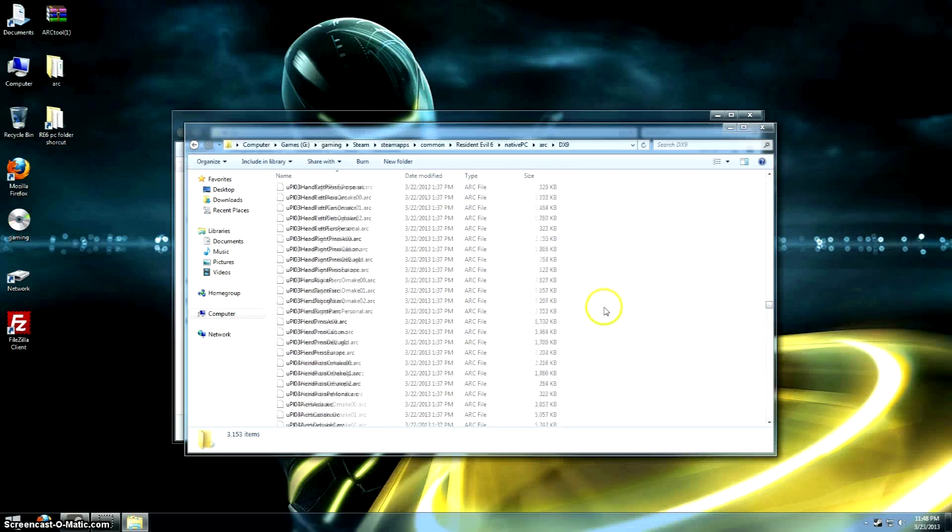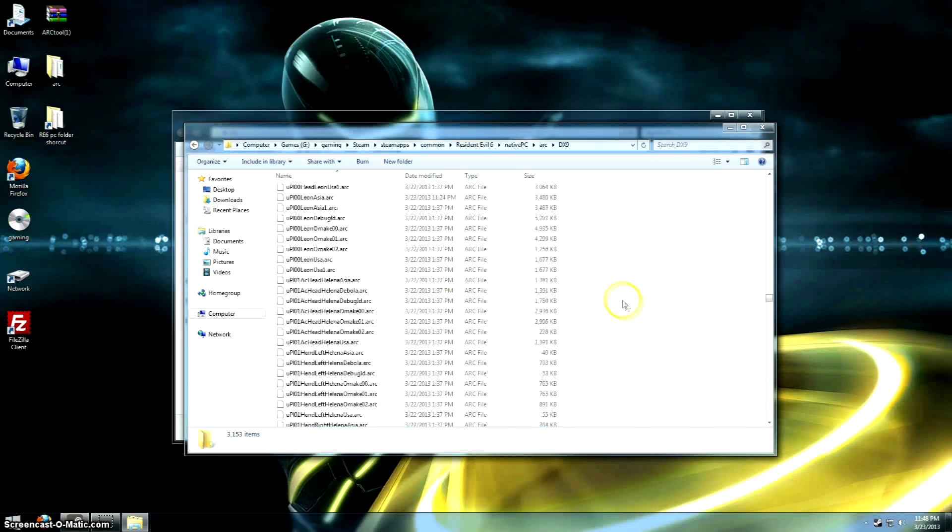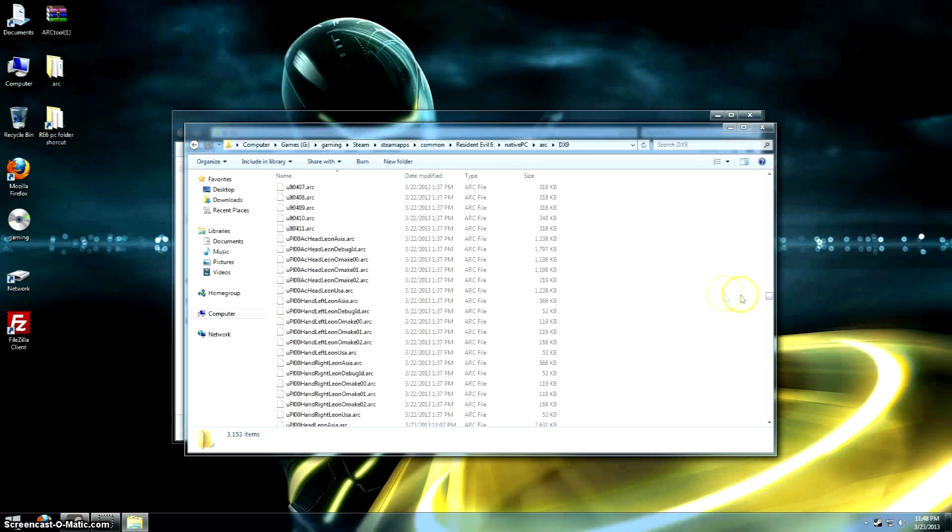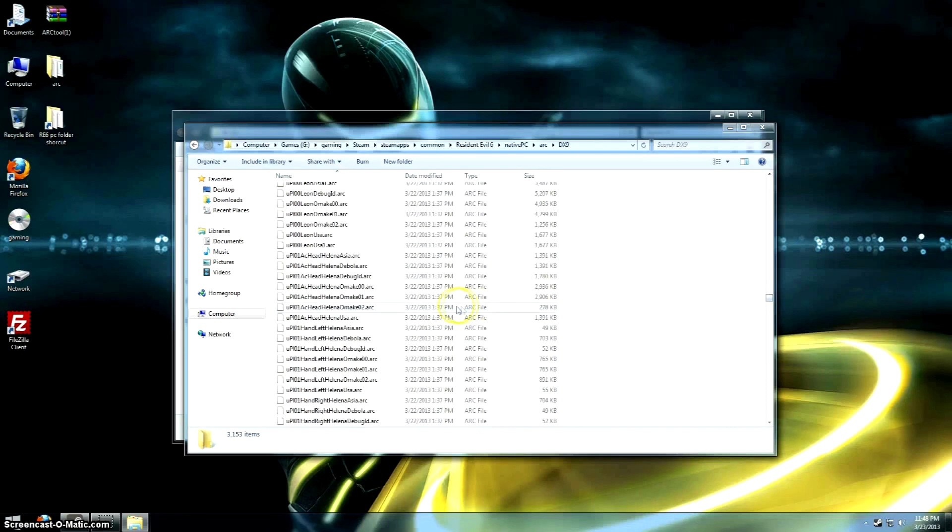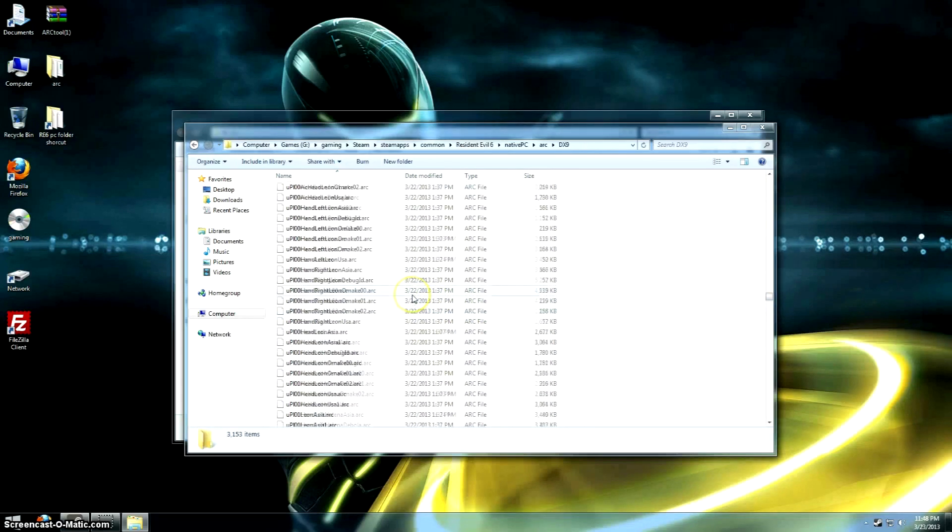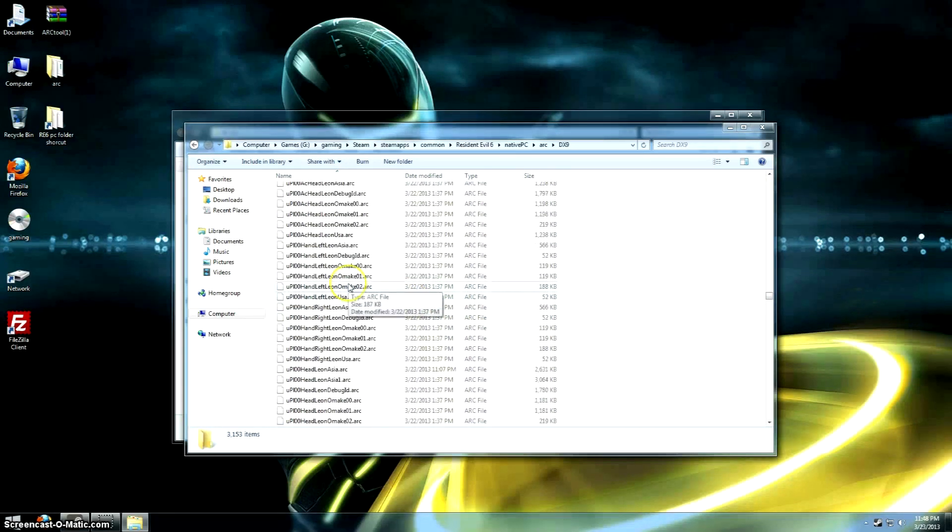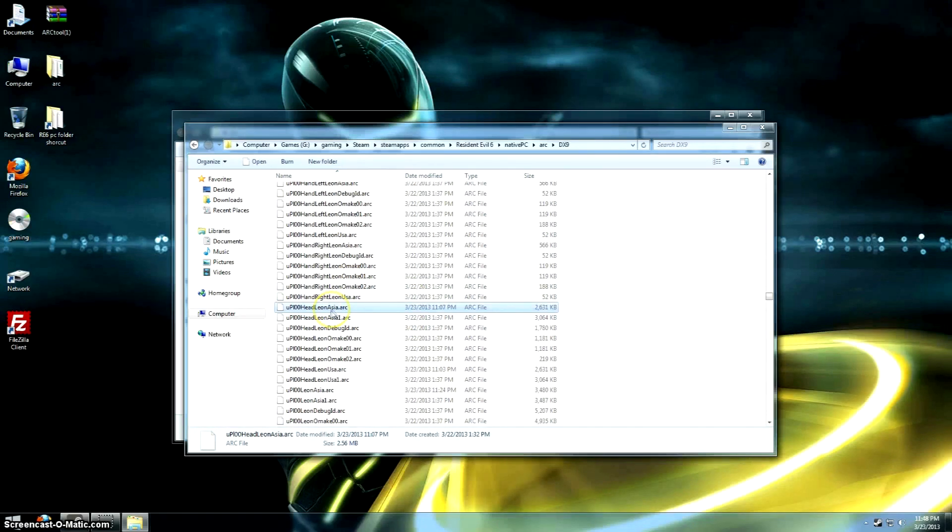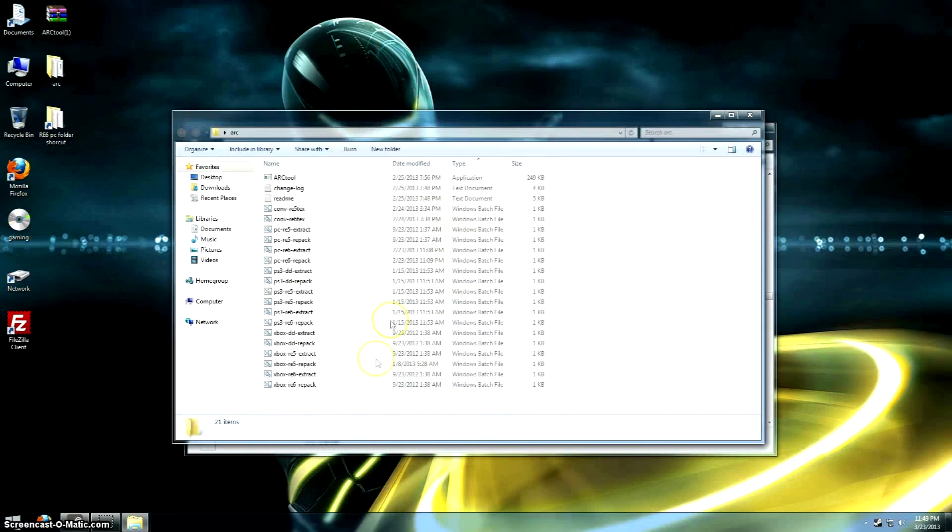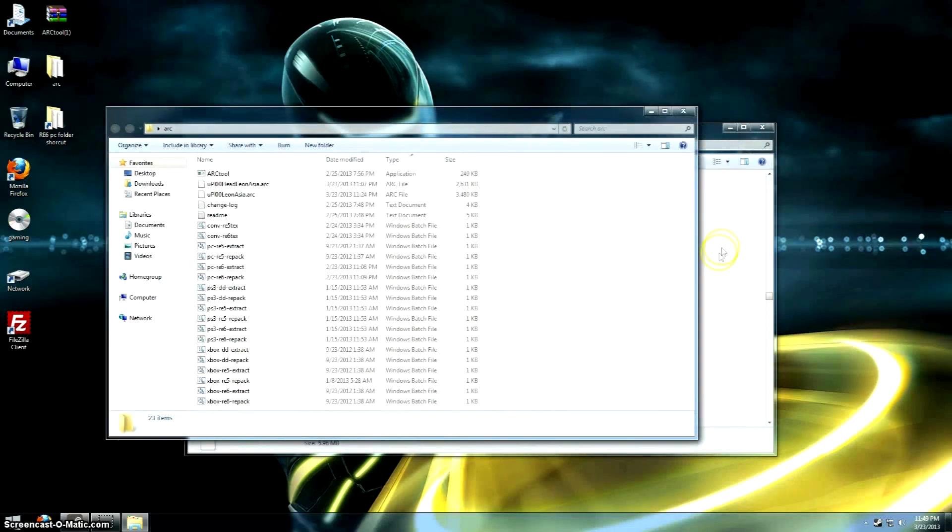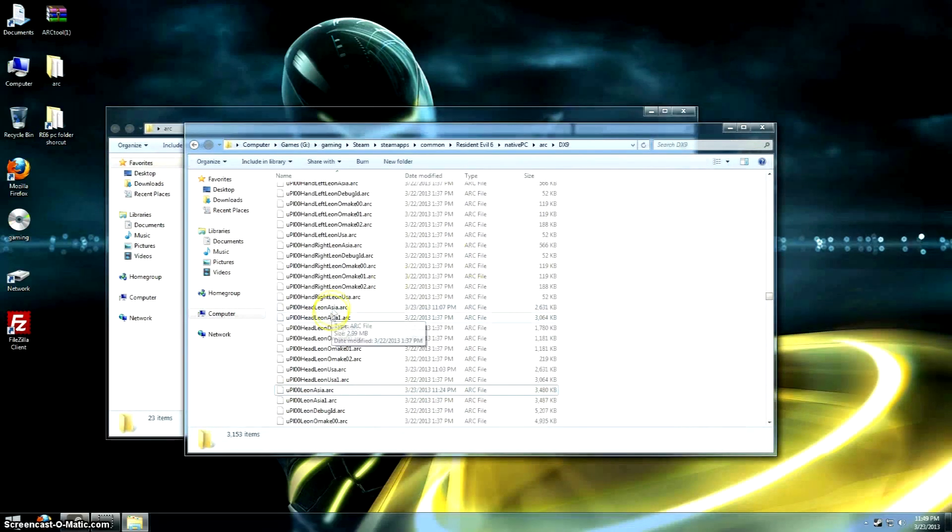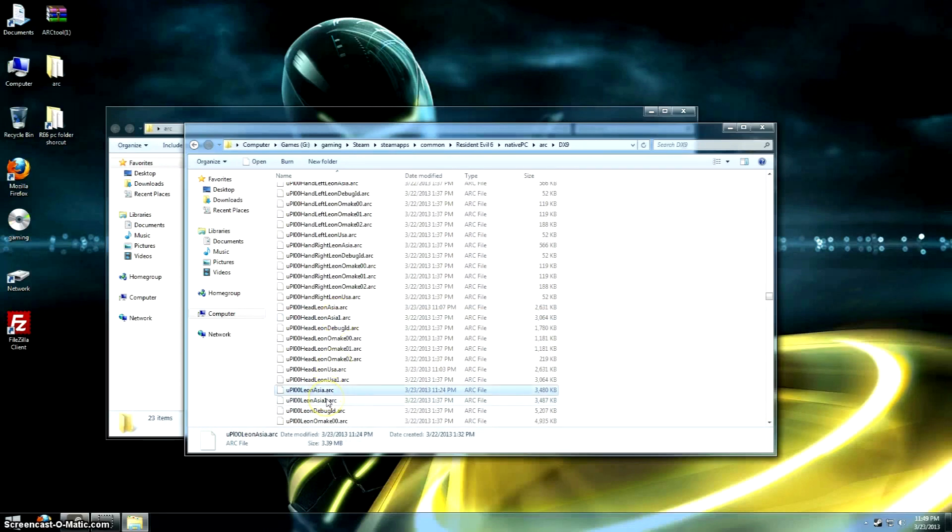Then you scroll down and find the file you want to edit. We're going to work on Leon right now, and we're going to edit his hair and his vest. So this is his skin without the jacket, and those are the two files right there. It's kind of hard to locate, but you've got to be really careful with the names of everything in here, and always make a backup.